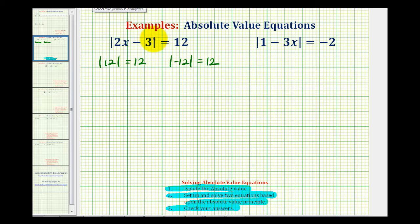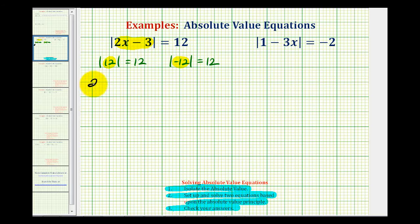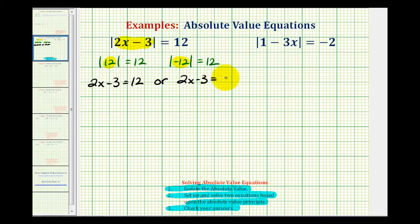So the reason we have to set up two equations to solve this is: two x minus three could be equal to positive twelve, or two x minus three could be equal to negative twelve, and it would satisfy the original equation. So we have two x minus three equals positive twelve, or two x minus three equals negative twelve. Notice how the first equation looks just like the original without the absolute value, and in the second equation we remove the absolute value and change the sign of the twelve.